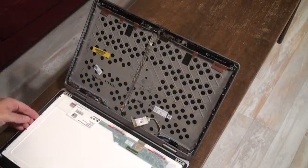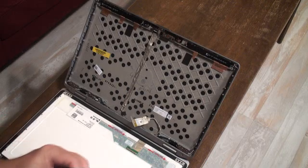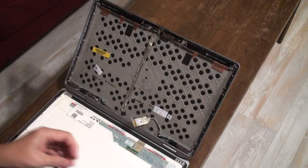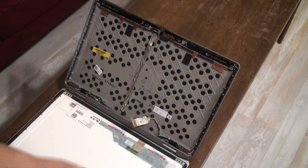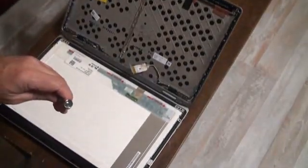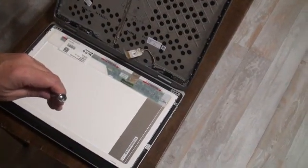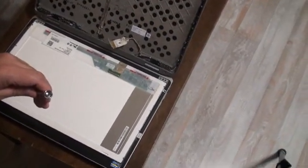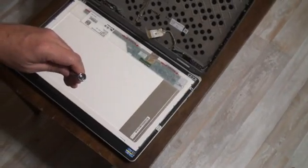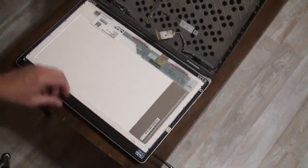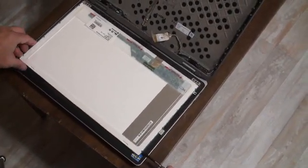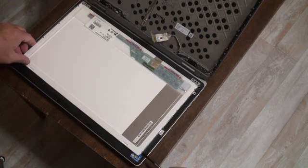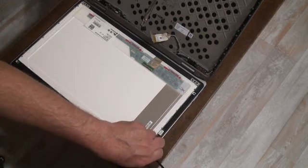And you can take your Phillips head screwdriver again and there will be two screws on each side of the panel that hold the bracket on.